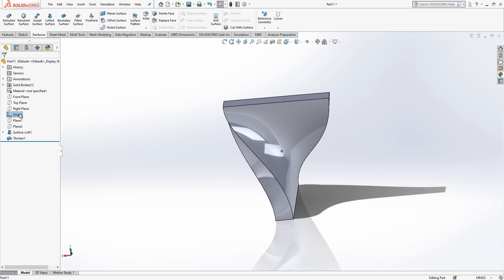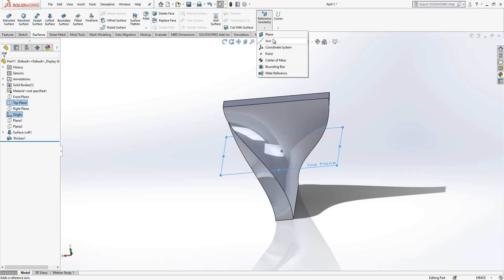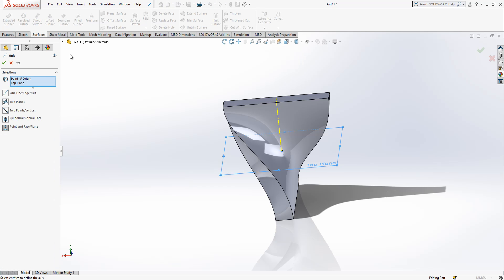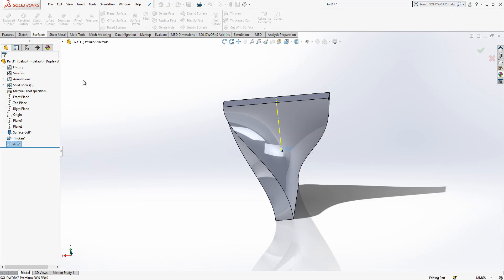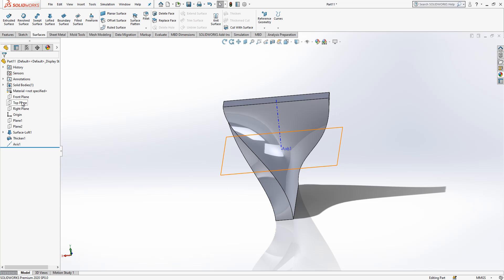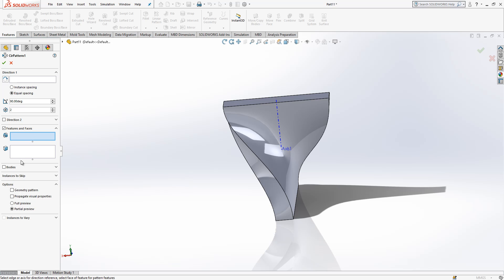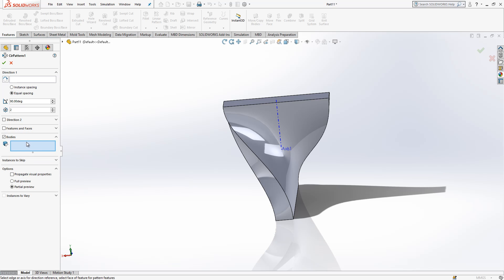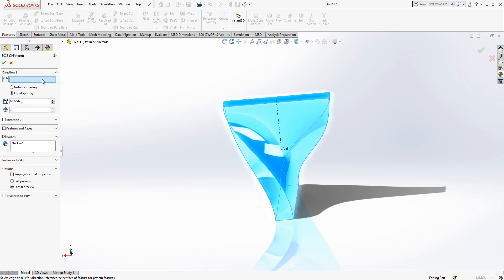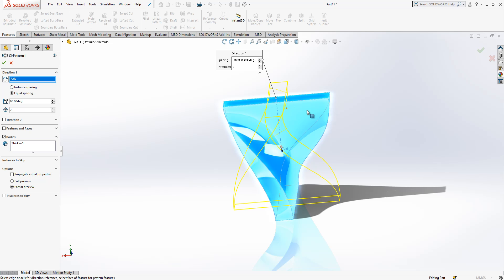So original top plane I select, and I create an axis. When I select them, control is pressed, do not forget. I go to circular pattern, I select my body, I select direction, and this axis is selected. 92, so at 90 degrees, one another instance will be created.